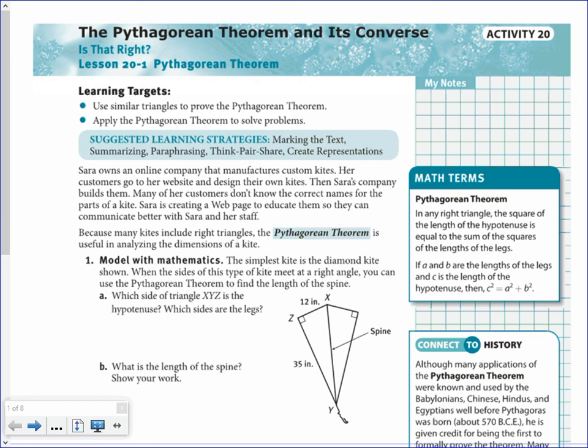Today we're going to be looking at lesson 20-1 on the Pythagorean Theorem. They start off by telling us about Sarah, who owns an online company that manufactures custom kites. Her customers go to her website and design their own kites, and then Sarah's company builds them. Many of her customers don't know the correct names for the parts of a kite, so Sarah is creating a web page to educate them. Since many of the kites include right triangles, we can use the Pythagorean Theorem to analyze the dimensions of the kite.